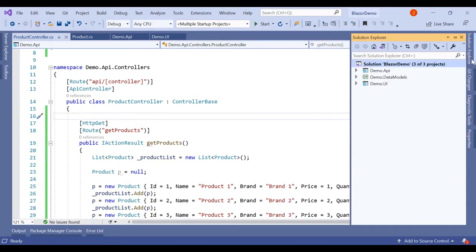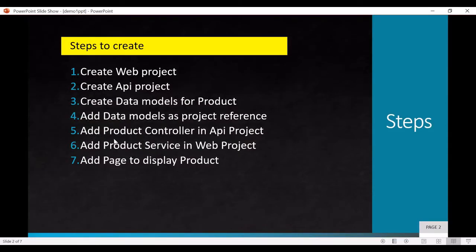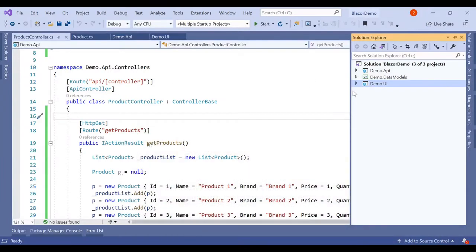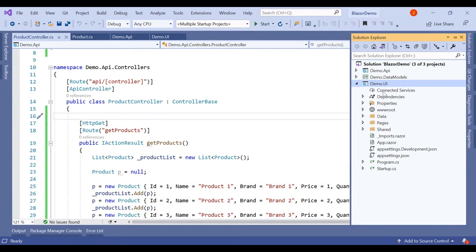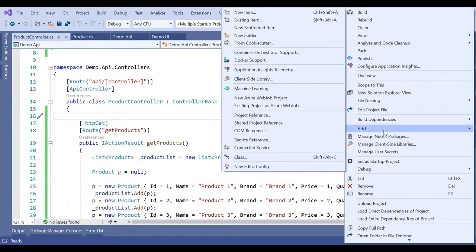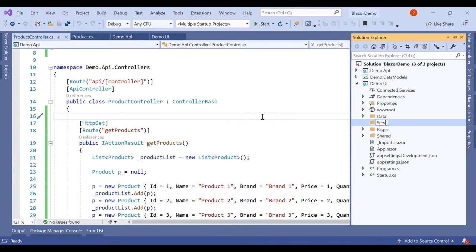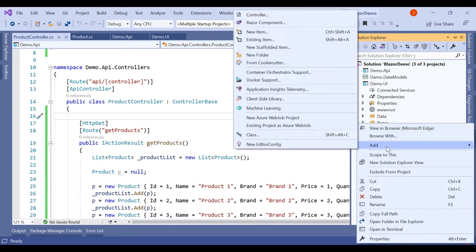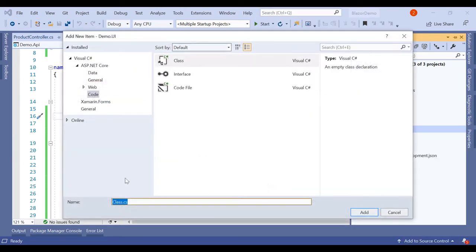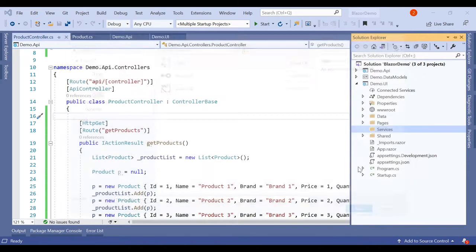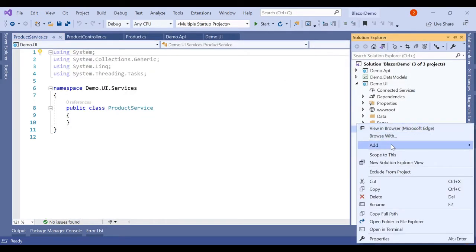Our API is running and the data models are done. Now we have to add a product service in the web project. In Demo.UI, add a new folder called Services. Inside Services, add a class named ProductService.cs and also add its interface.